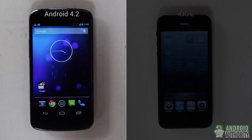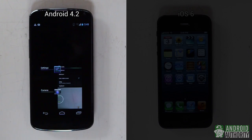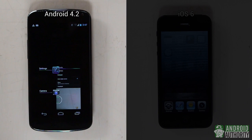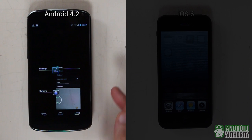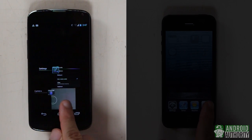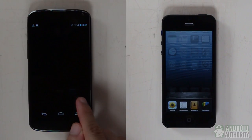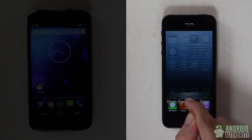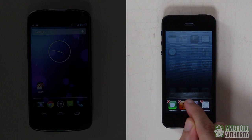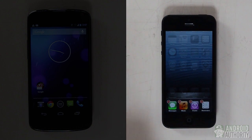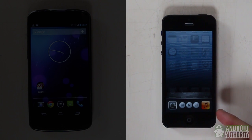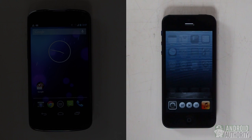To switch between tasks, tap the recent apps button in Jellybean or double-tap the home button in iOS to open the app switcher. In Android, you see a scrollable wall of thumbnails of recently opened apps, and you can remove them by flicking left or right. In iOS, you see only the app icons; to remove them, long-tap until they wiggle, then tap the remove badge. Scroll left in the iOS app switcher to access screen orientation lock, playback controls, the music app, and a volume slider.